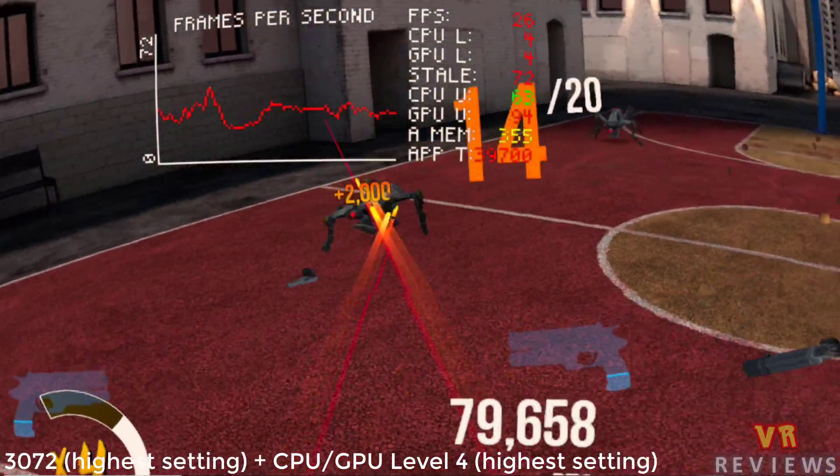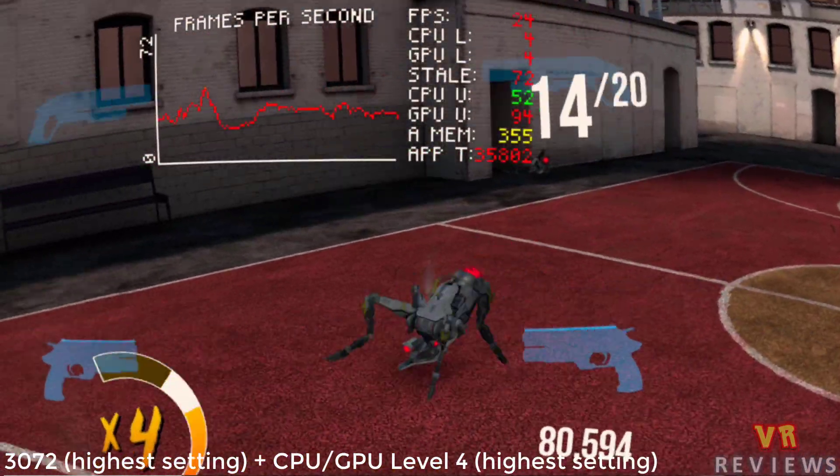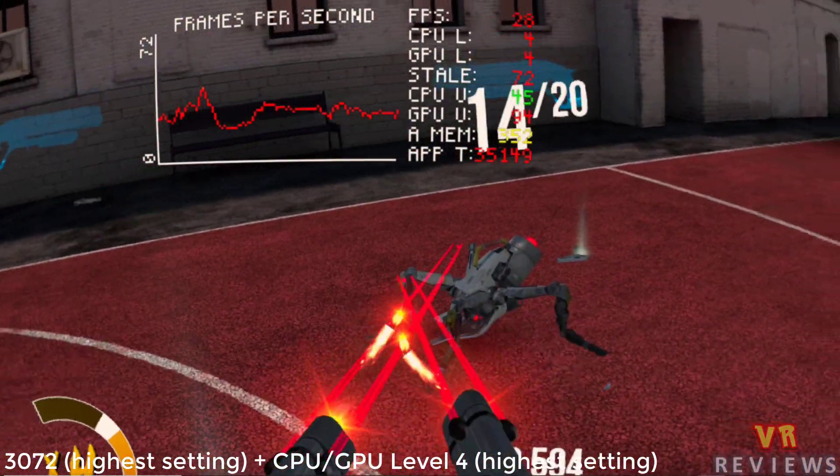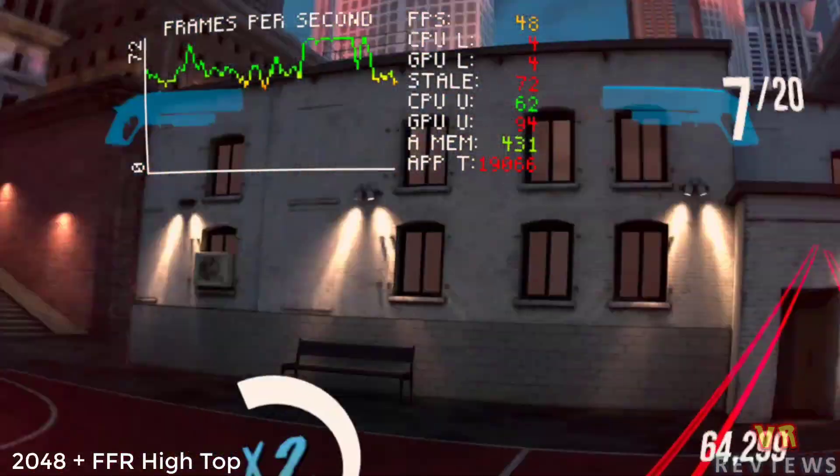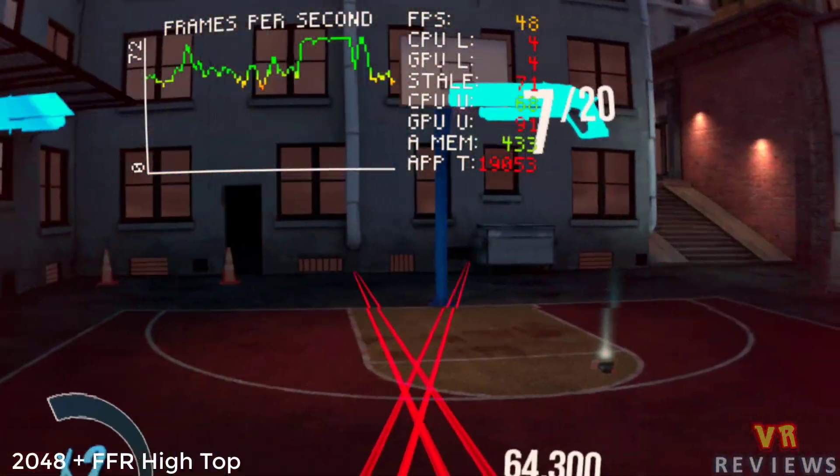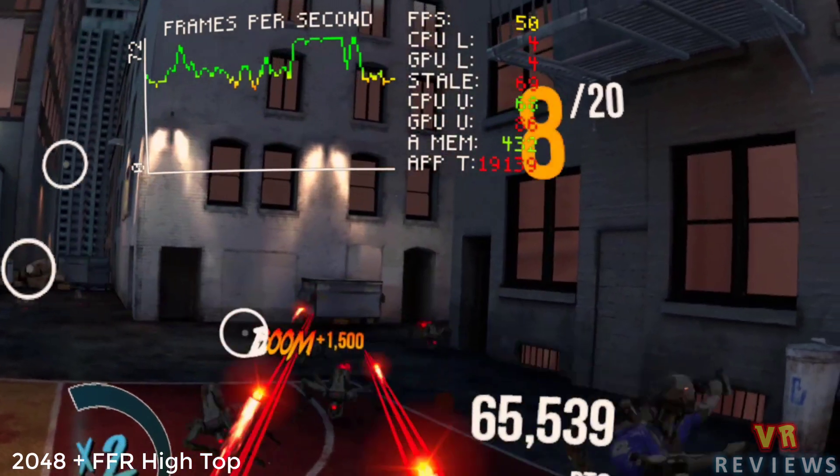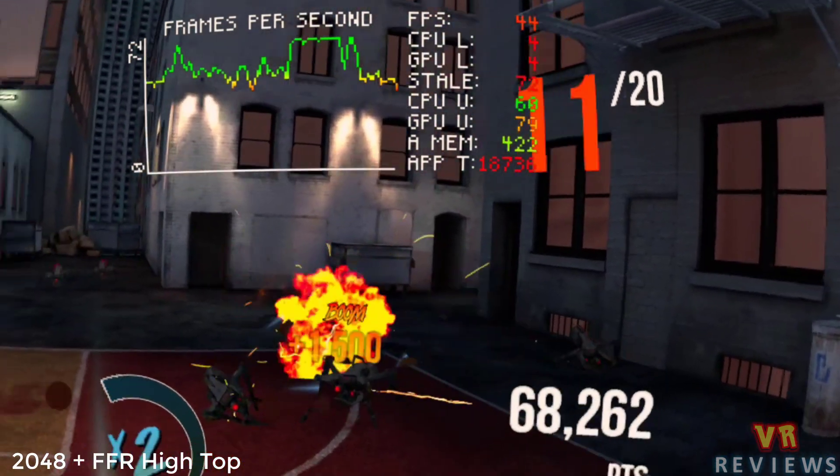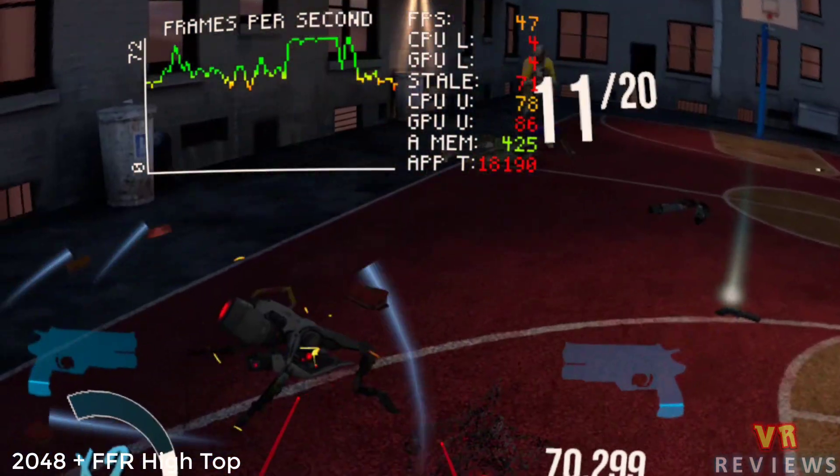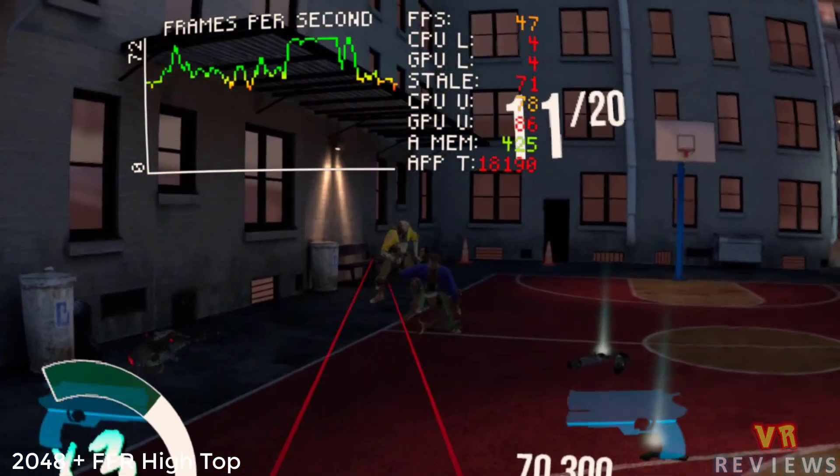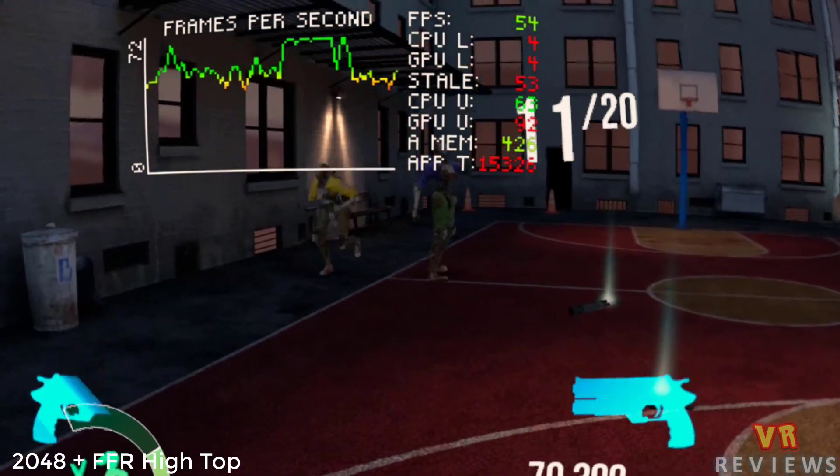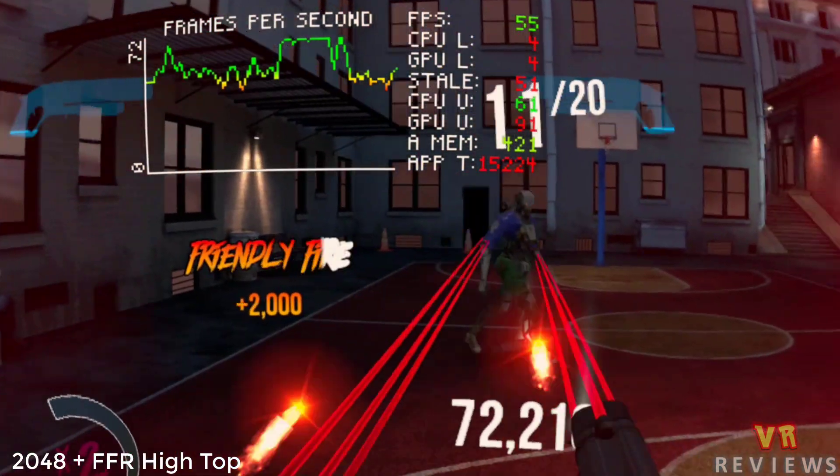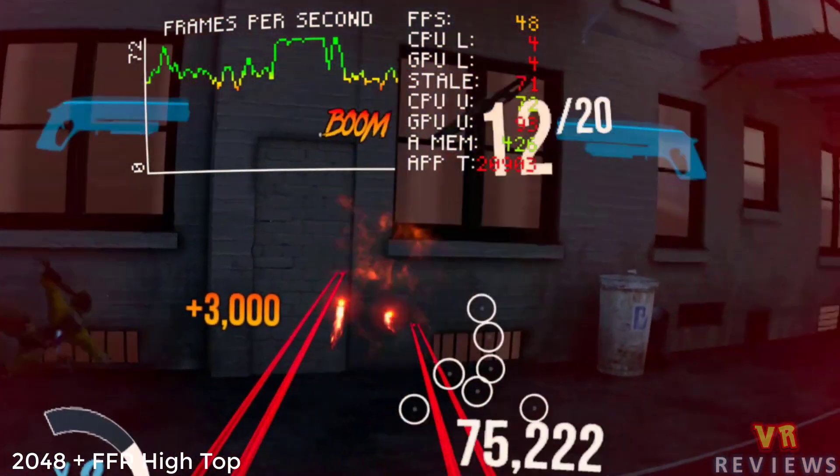Of course, you're going to get different experiences using these settings with different games, but I found for Robo Recall, having it at the highest FFR with a texture size of 2048 gave me frames per second hovering around the 50 mark. That's probably the highest I'd be willing to go. I might even drop that down one in texture quality just to give me a bit better performance.